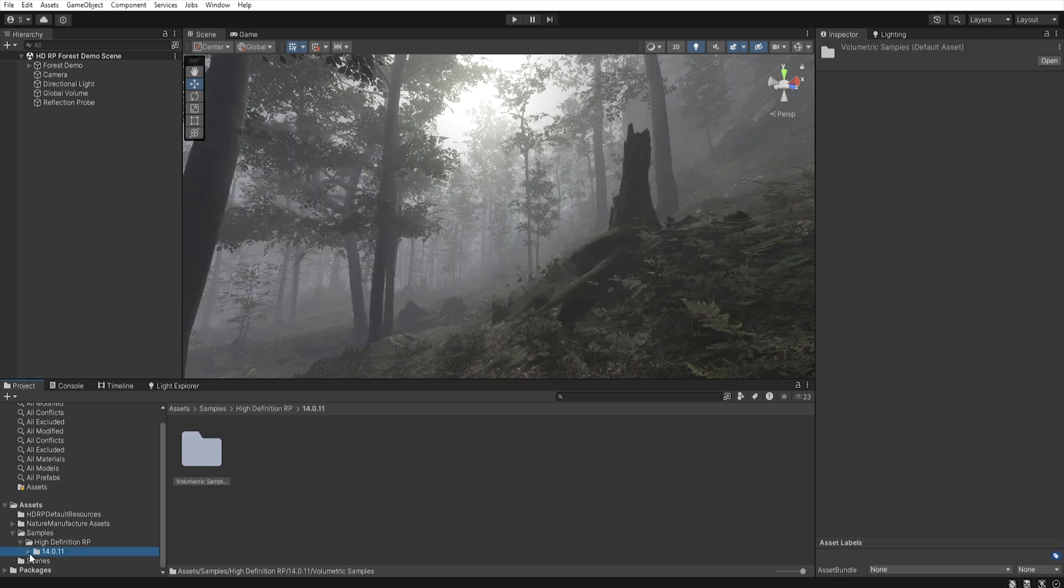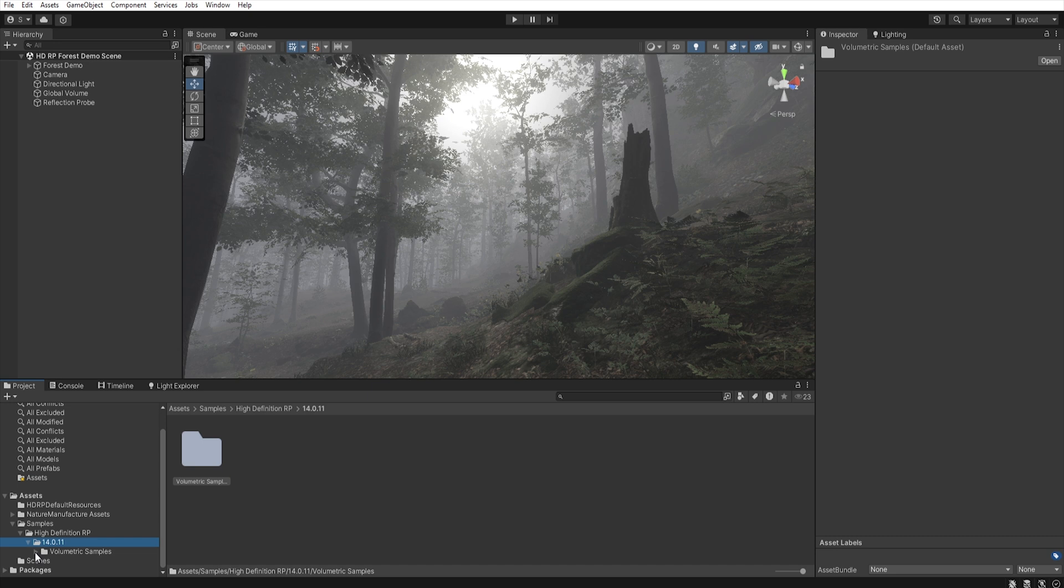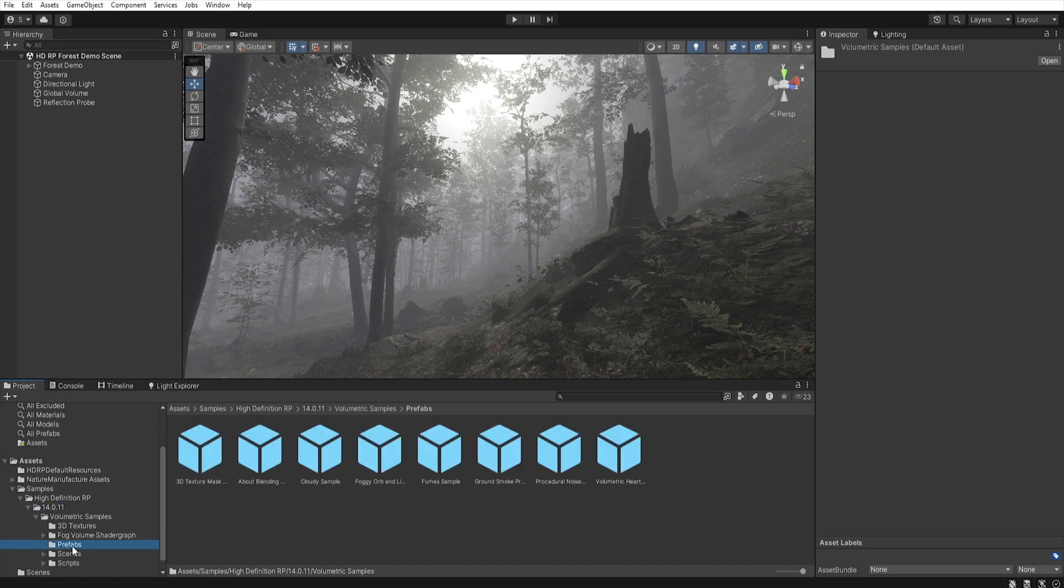So go to the volumetric samples, prefab, and find cloud sample, and then put them on the scene.